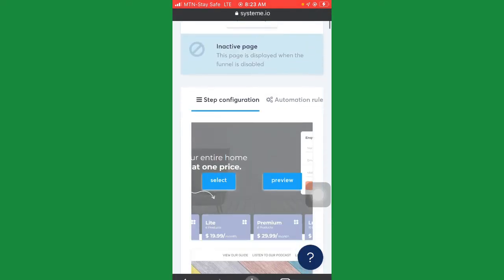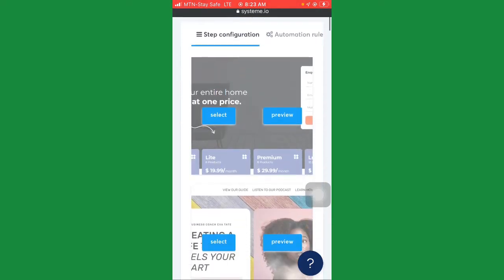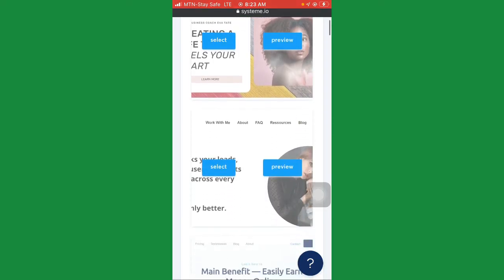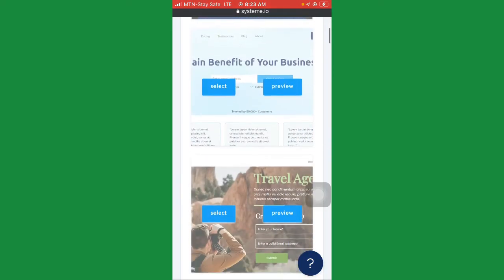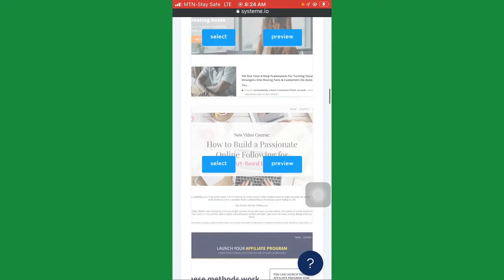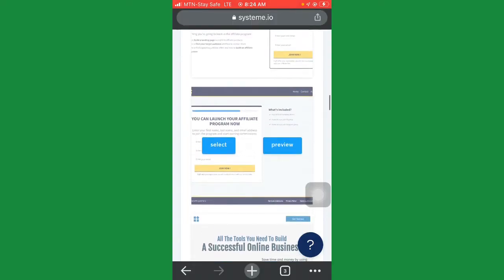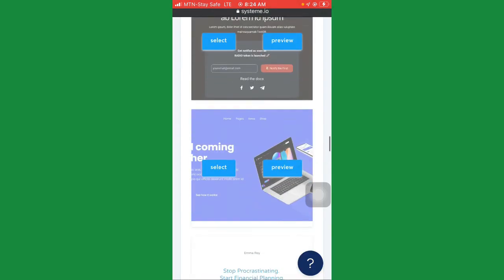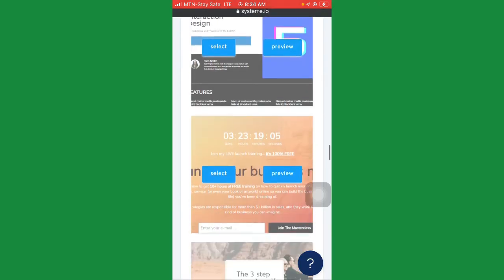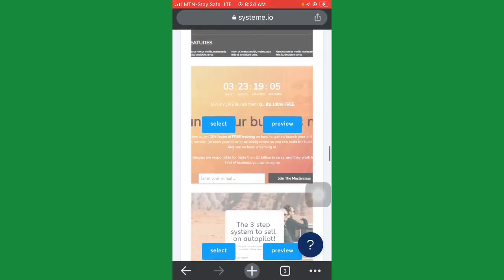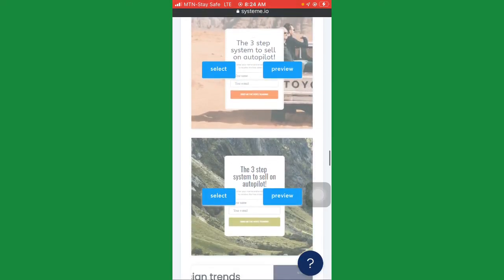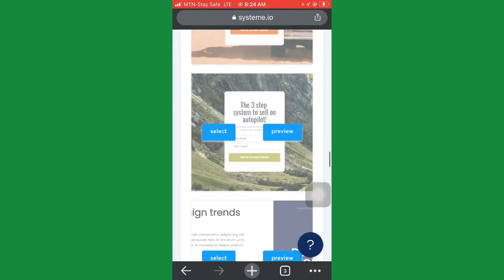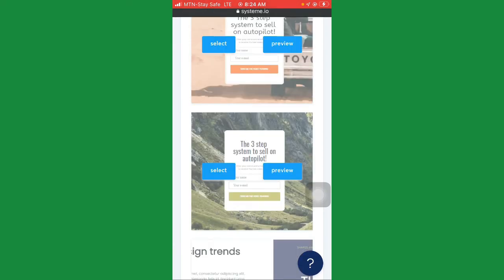Now we're going to scroll up here to look for some templates, because they have free available templates. Let's look for something simple and very unique. I'm scrolling through to look for a better template that will suit me. There are different templates here that you can leverage. I scroll down checking them and I think I saw something very simple — I'll pick one of these templates here.